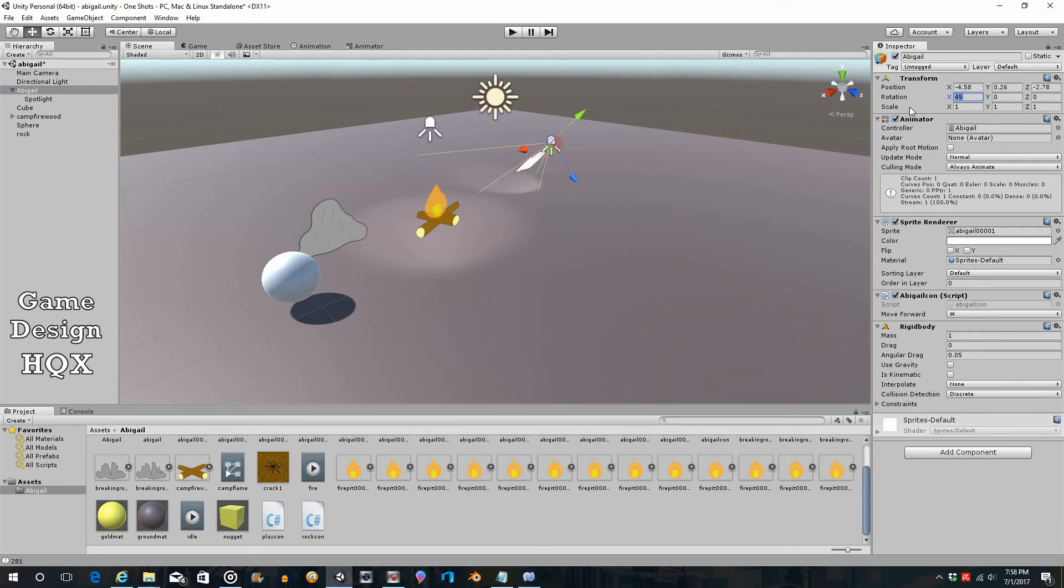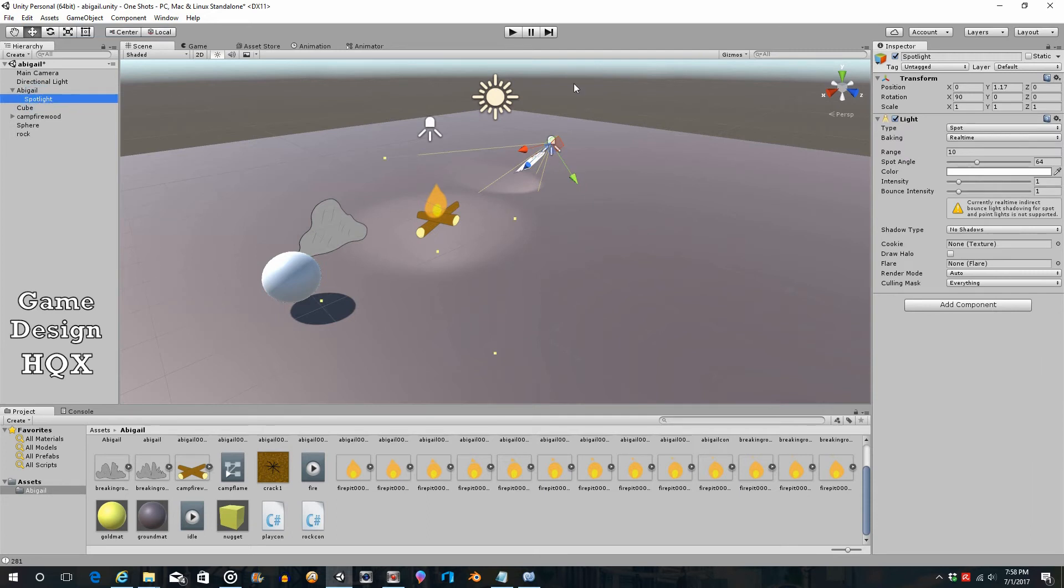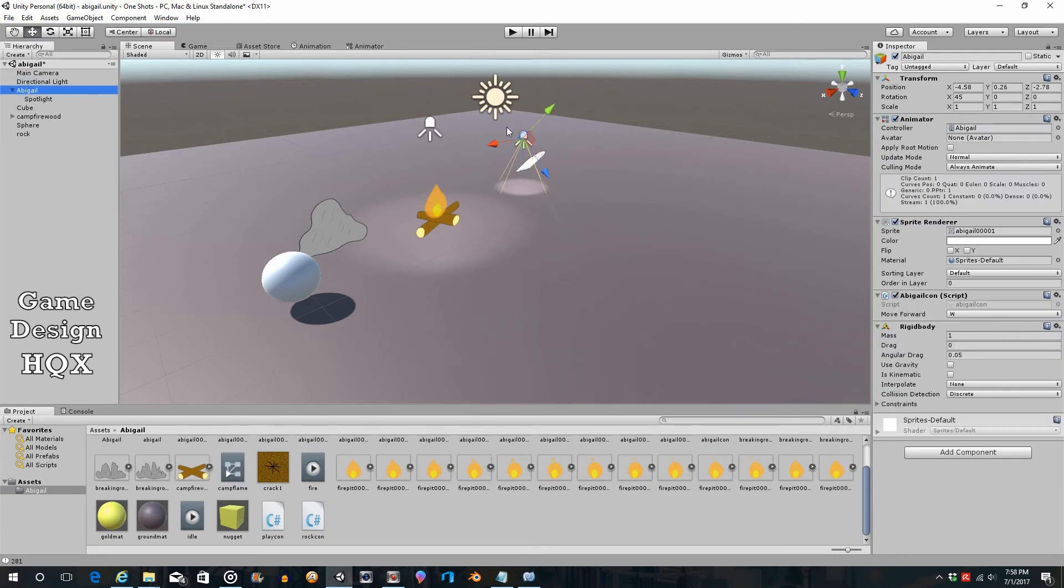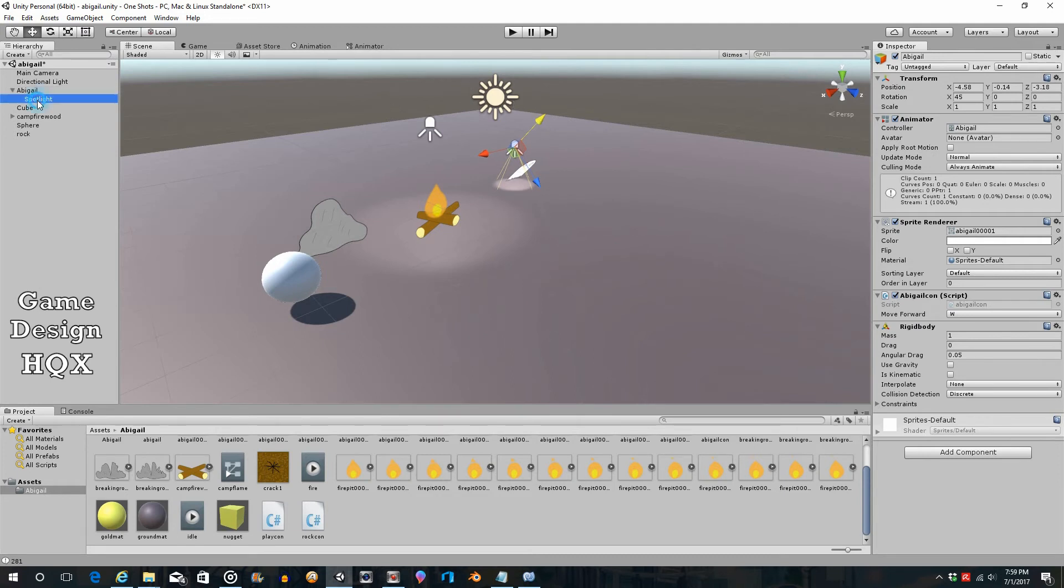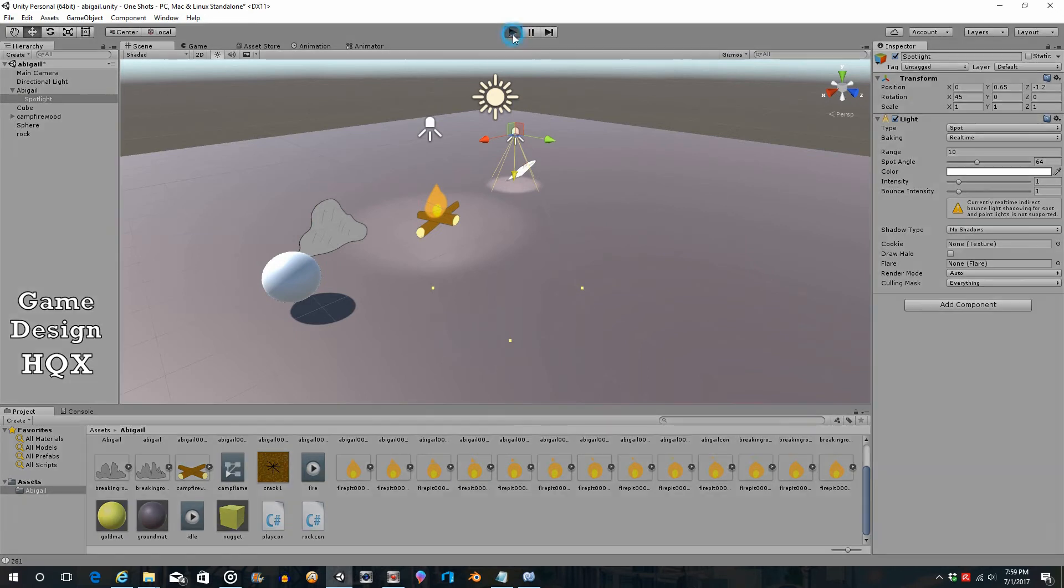That's an easy enough fix. We can minus out the rotation. Sorry, meant to click on the light. We'll bring that to negative 45 so the light is pointing straight down now. But we're going to have to move it forward because it won't be under her. And now Abigail herself needs to be moved down a bit. Let's see how that looks.